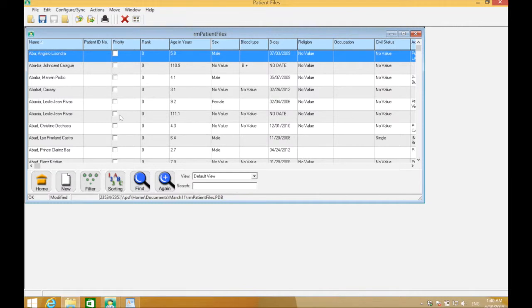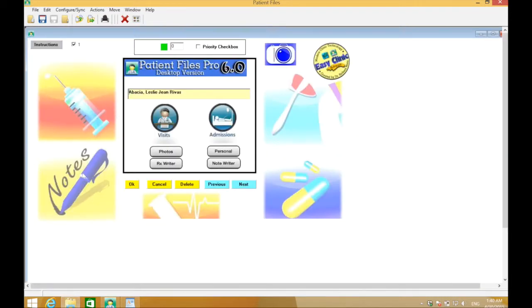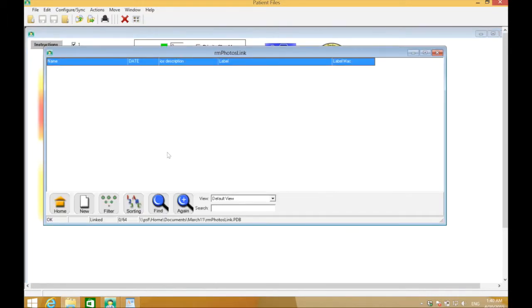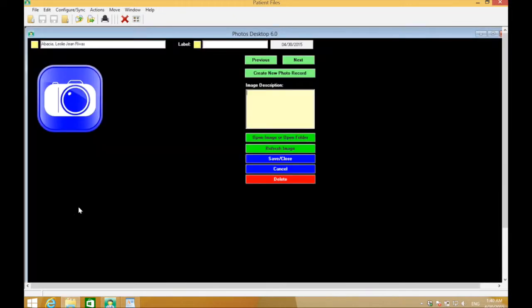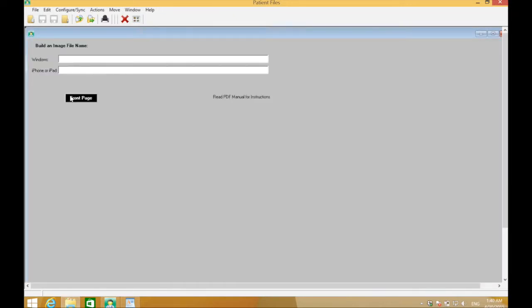Open RM Patient Files and choose the patient you would like to add a photo to. Click to open, then click the photos button, then click the new icon to create a new record. Click the camera icon.